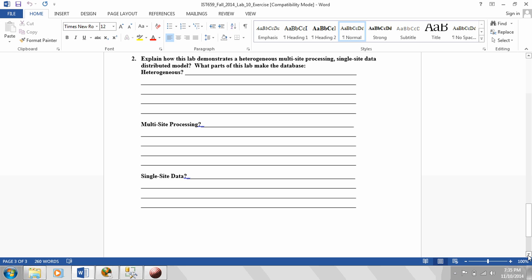Multi-site processing means the different parts of the database are stored in different places. So the Microsoft Access components are stored on your local computer, but the server piece, where the data is stored, is stored on the class SQL Server, which is housed in the iSchool.